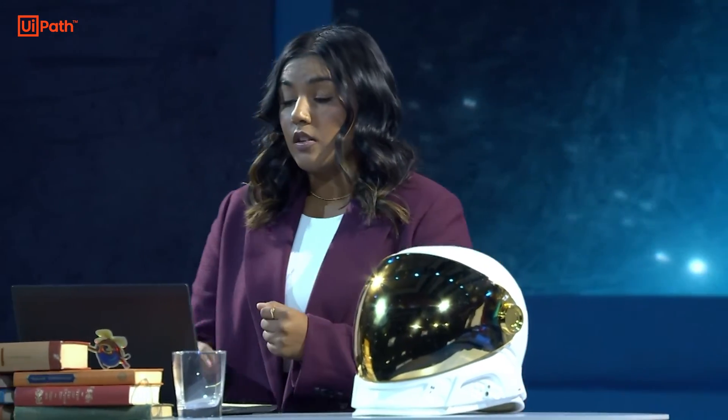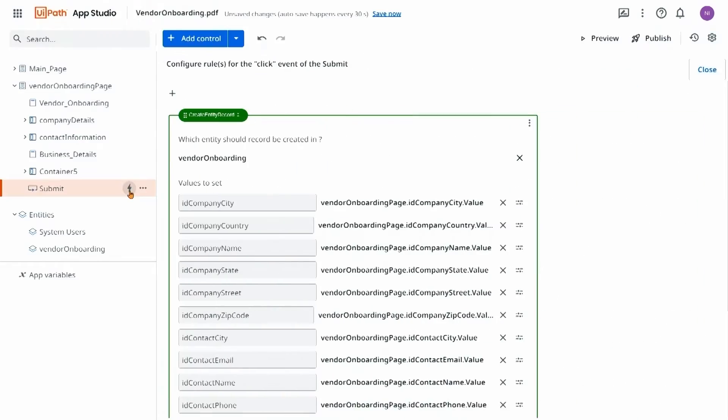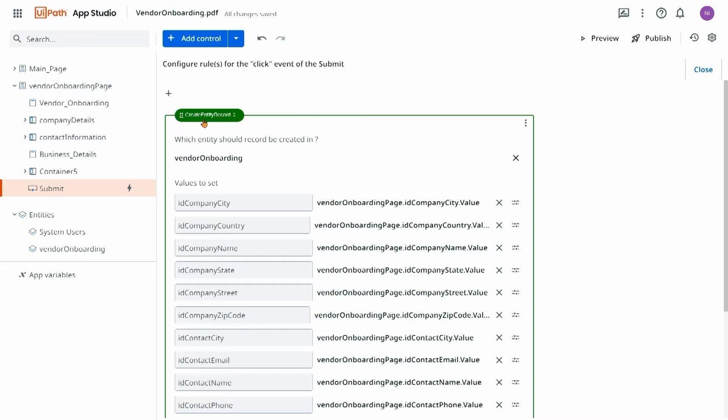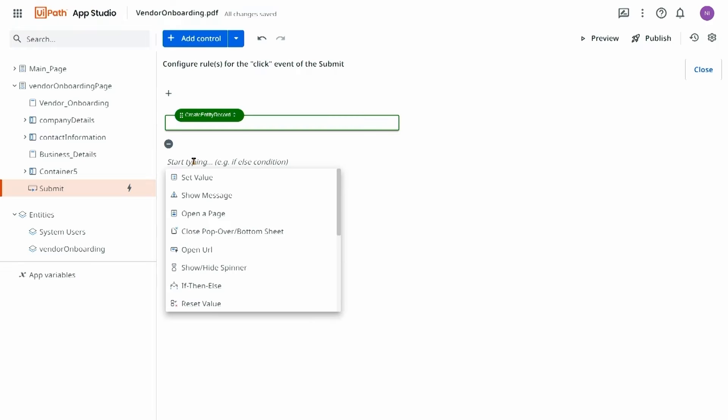Autopilot is also going to help me by generating some entities and data service to help me store those submissions and the data from them. We can see that the form has generated and we can see the submission for the data entity in data service. But to truly transform this business process I want to connect this to an automation.